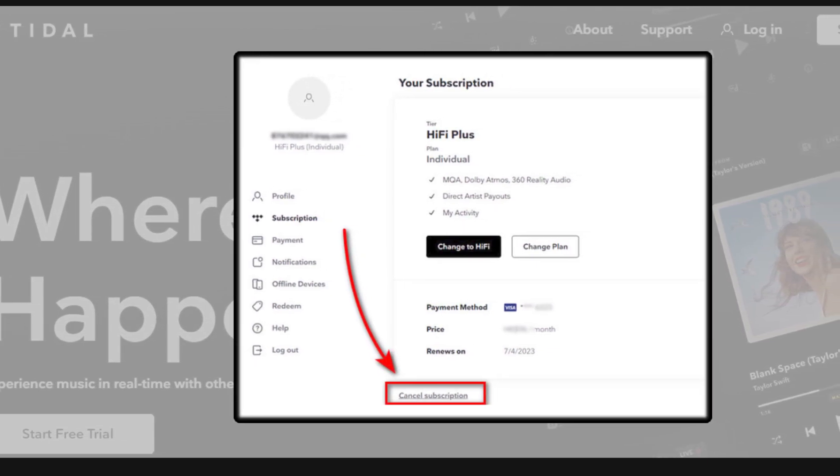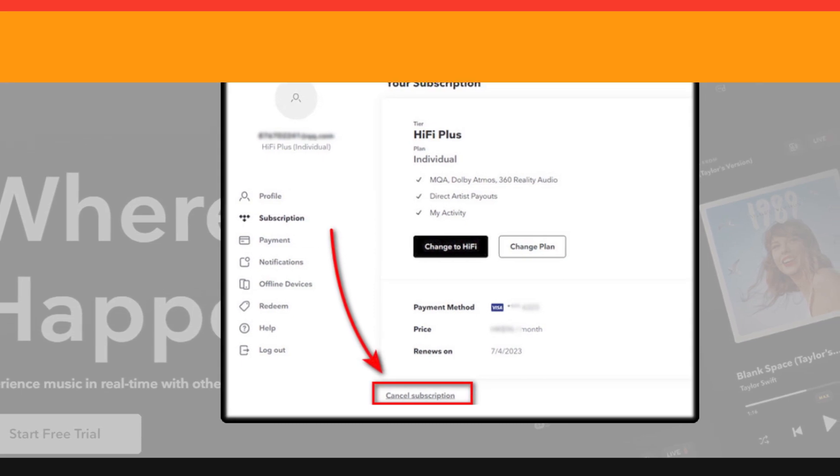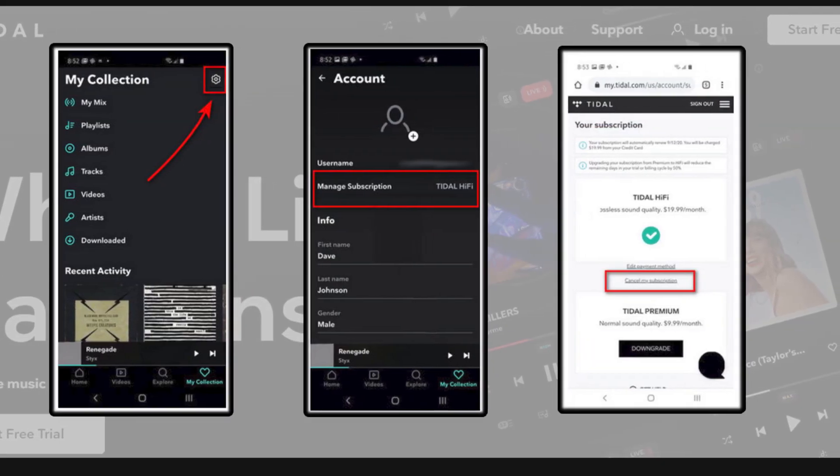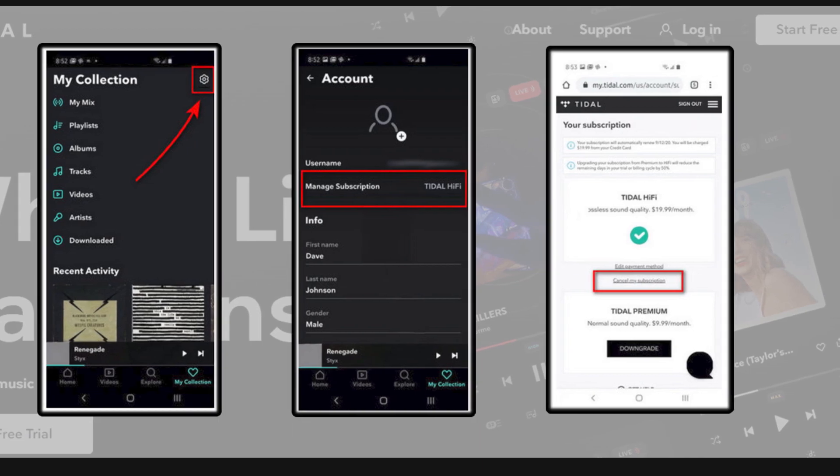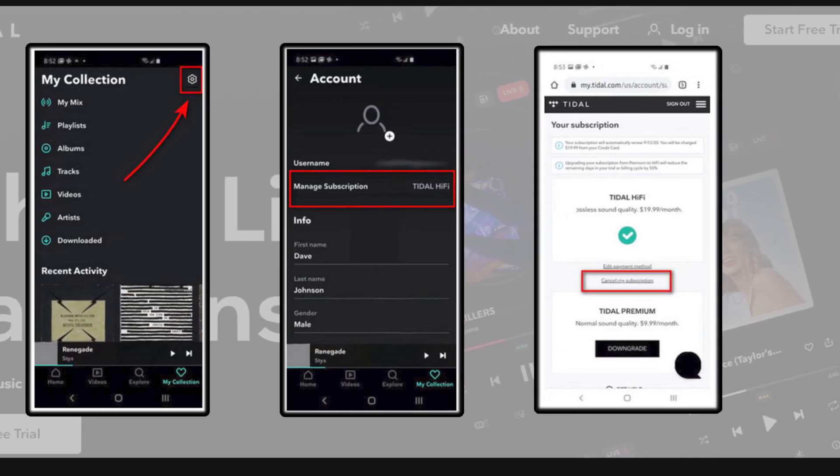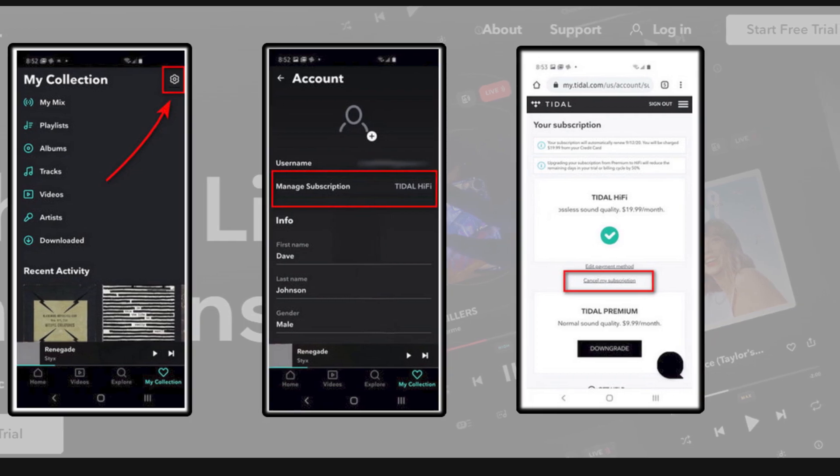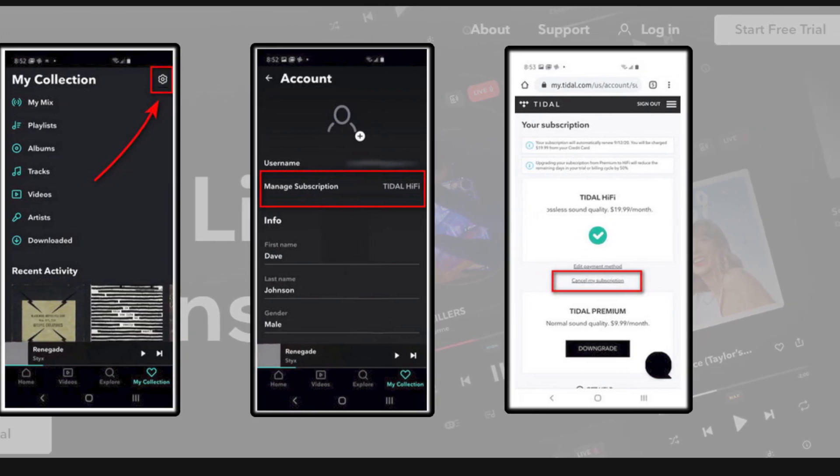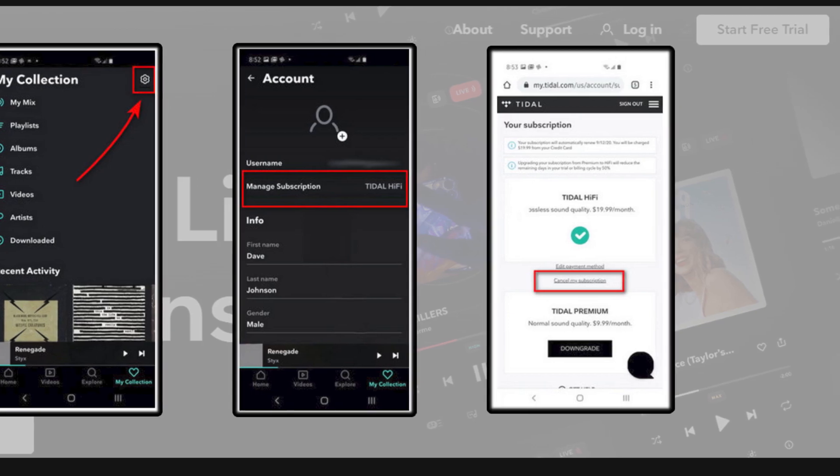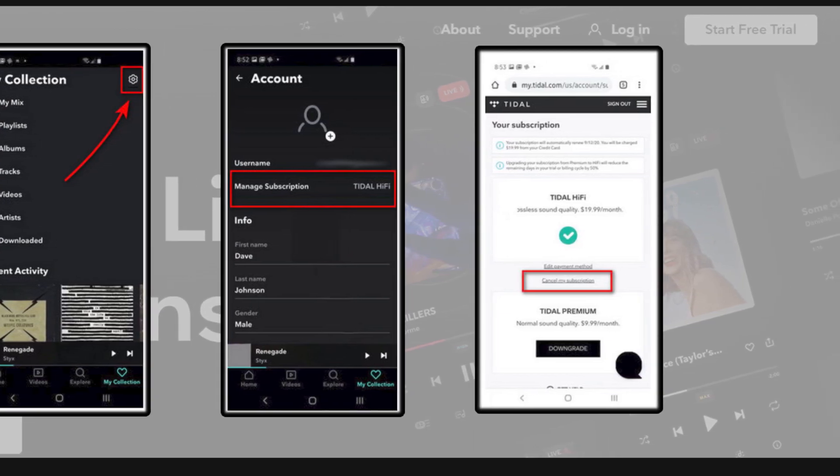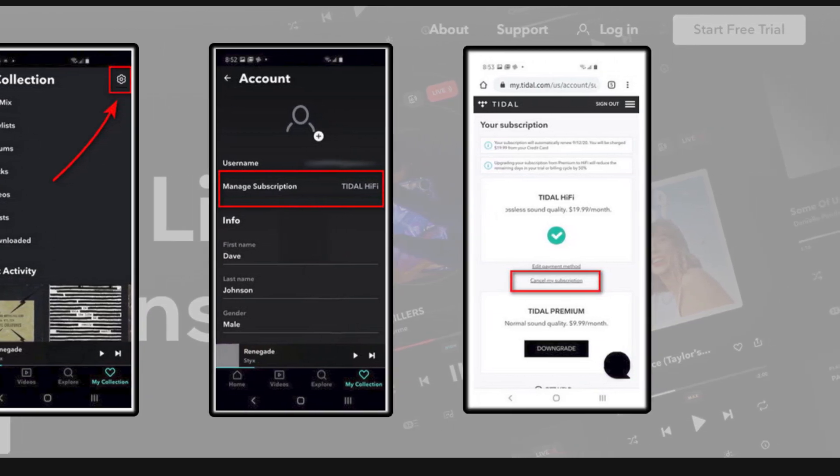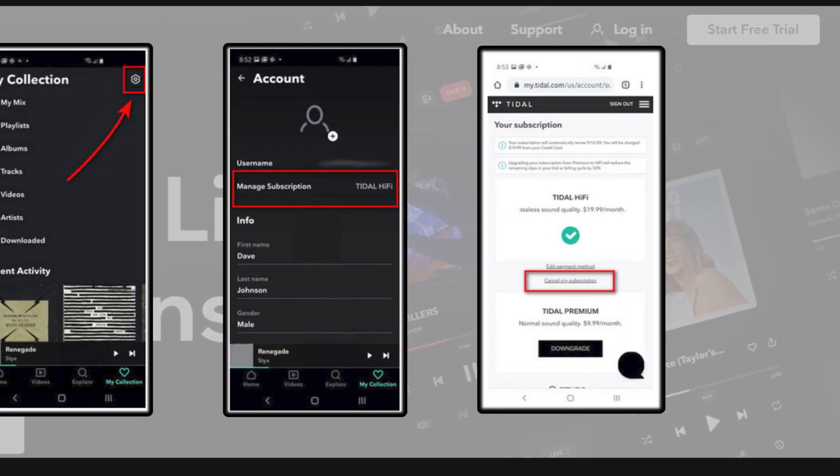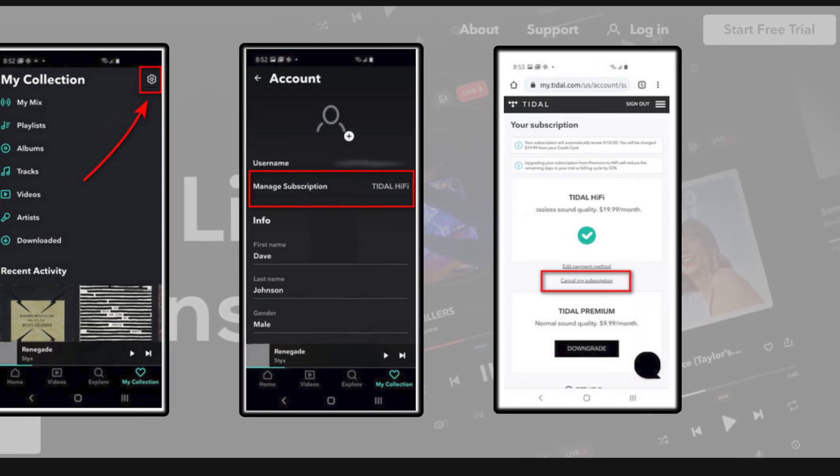Method two: Cancel a Tidal subscription from Tidal app. Open your Tidal app from your device and go to the 'My Collection' section. After that, move toward the settings option and tap on 'Edit Profile' from settings. Then tap on 'Manage Subscriptions,' then 'Subscriptions,' and finally select 'Cancel Subscription.'